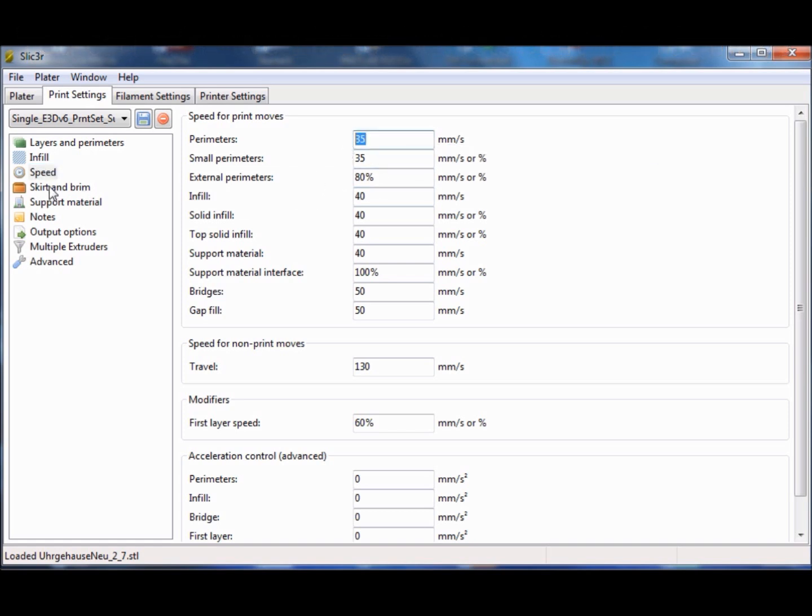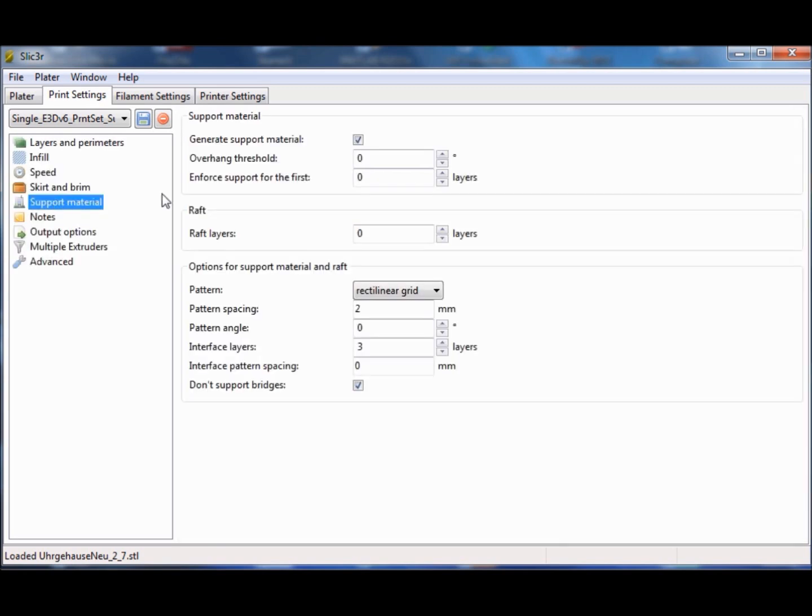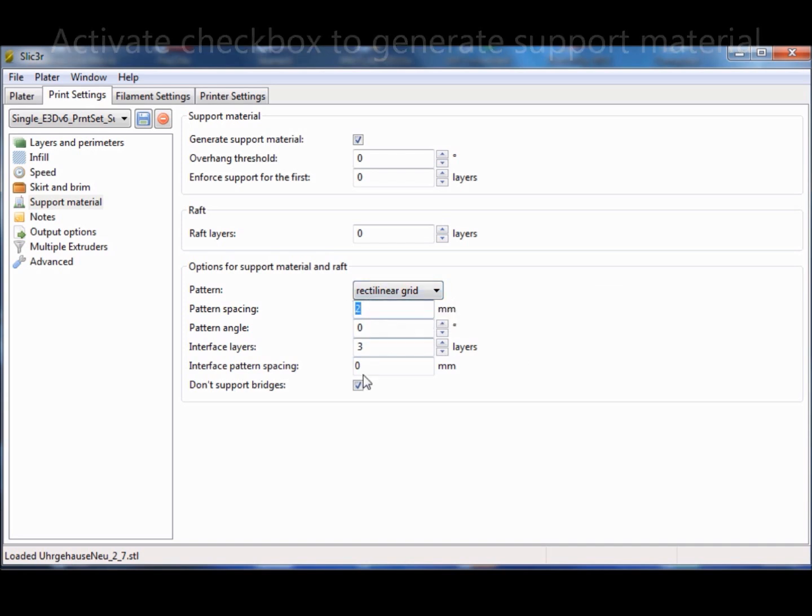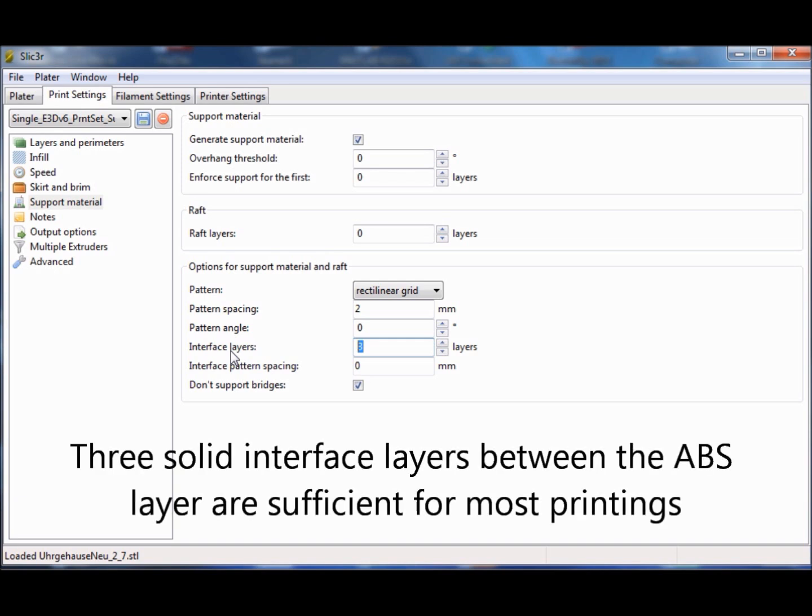For more precise printing, I choose a rather slow print speed. Slicer can regenerate support material automatically. All you have to do is enable the corresponding checkbox. I usually use a rectilinear grid with a spacing of 2 mm and three solid interface layers. These are the layers between the support material and our model.